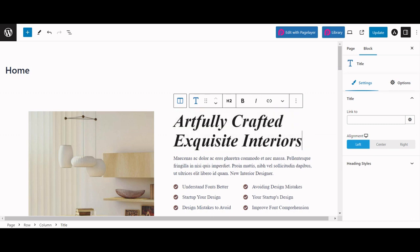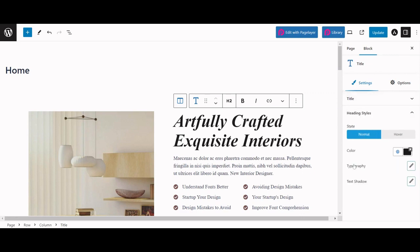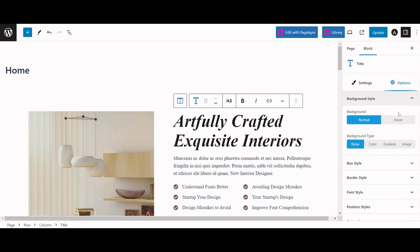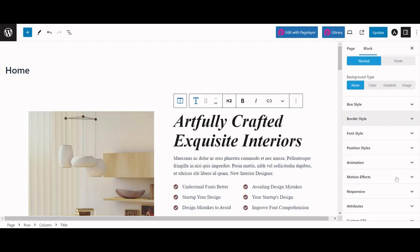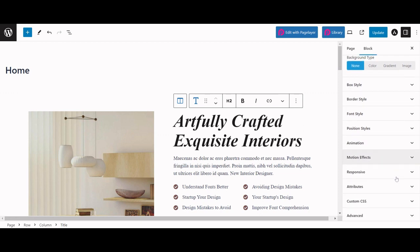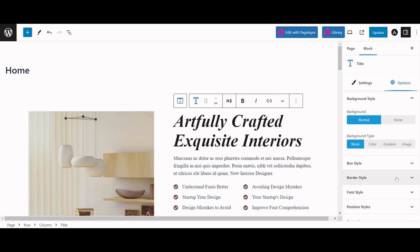You can also edit this widget using the components panel on the right side. You can edit properties like title and heading styles in settings, and also properties like background style and box style in the options tab.